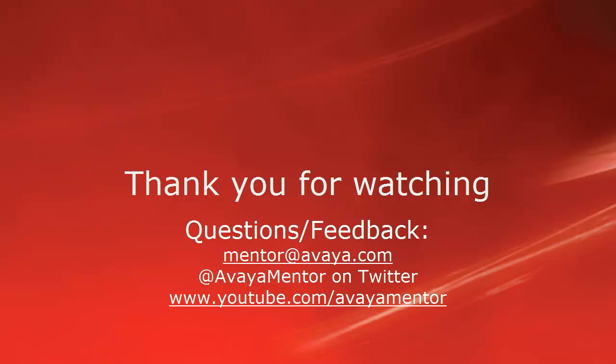Thank you for your time today. We hope this information was useful. We welcome comments, questions, and feedback at mentor@avaya.com or on Twitter at Avaya Mentor. Thank you for choosing Avaya.